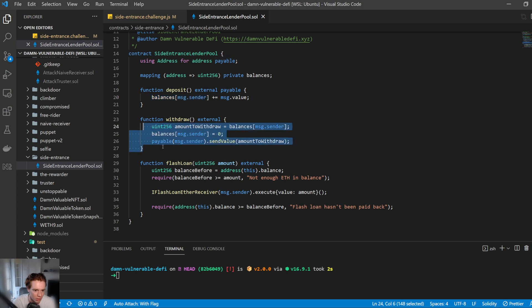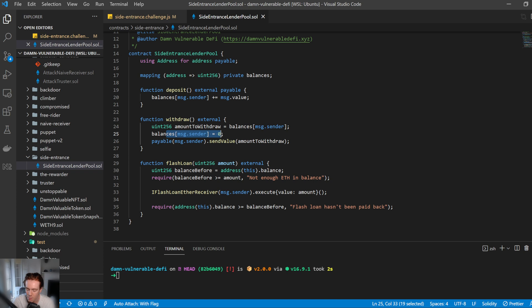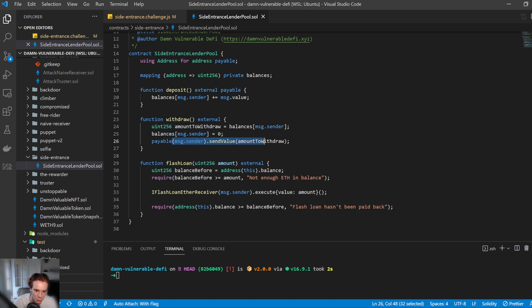The withdraw function, very, very similar. So it just gets the amount to withdraw, which is the total balance that we have deposited. It then sets that balance to zero and then sends the value back to us.